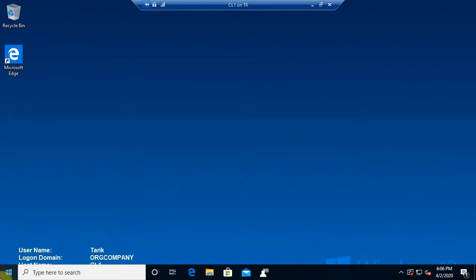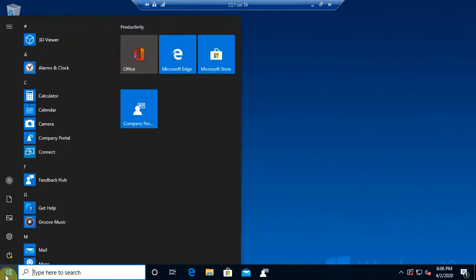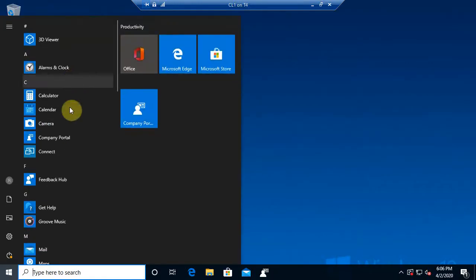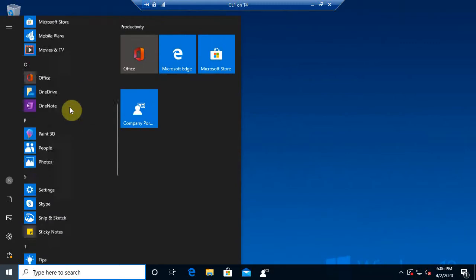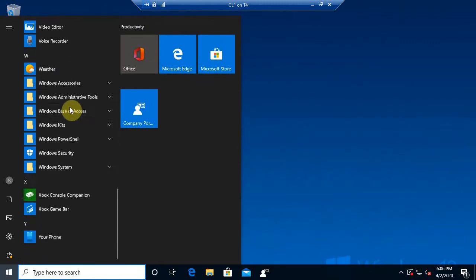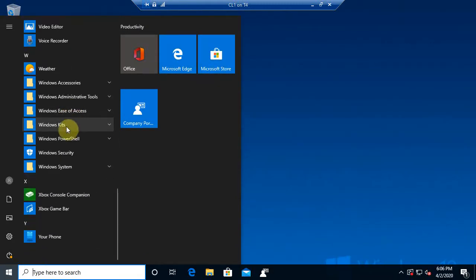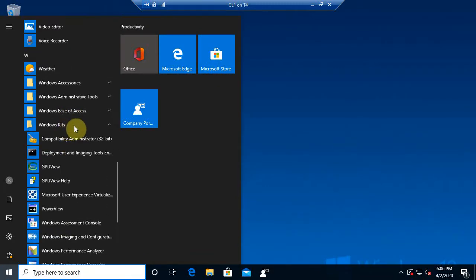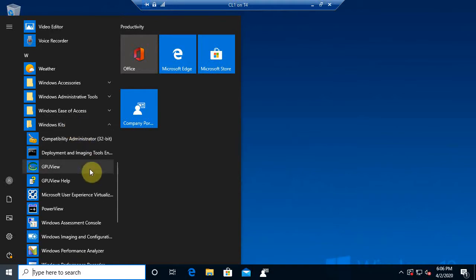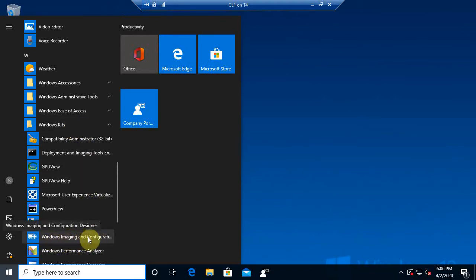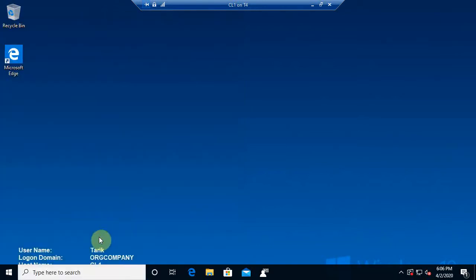Now I'm going to come into my Start menu on Client 1, and I'm going to go down to Windows Kits. Remember that won't be there until you install Windows ADK and ACT and all that good stuff. At this point I'm going to come down to where we see Windows Imaging and Configuration Designer. So we're going to select that.